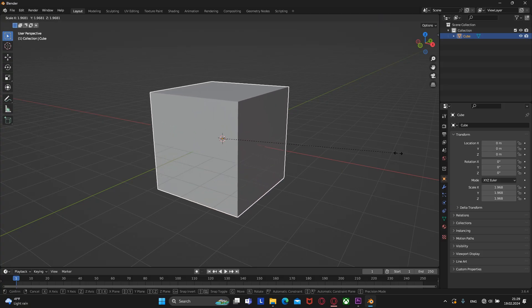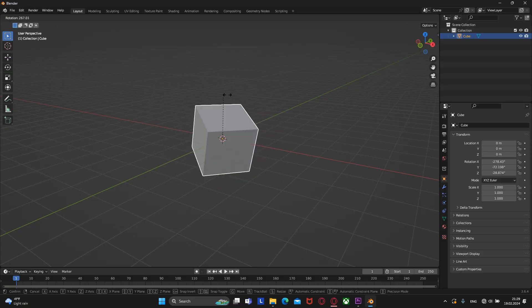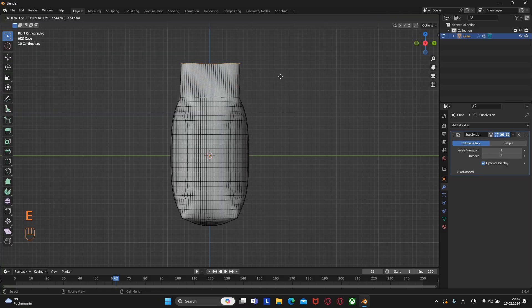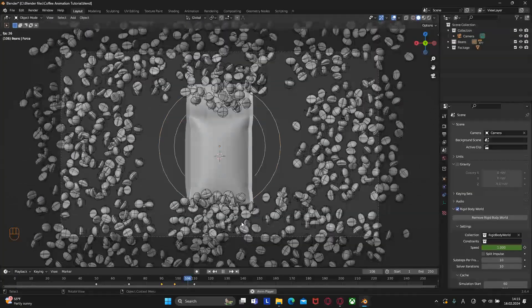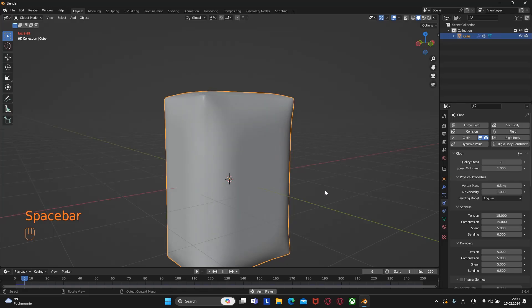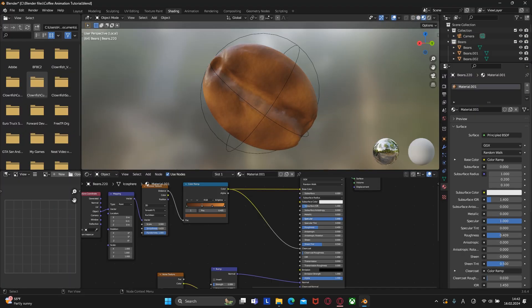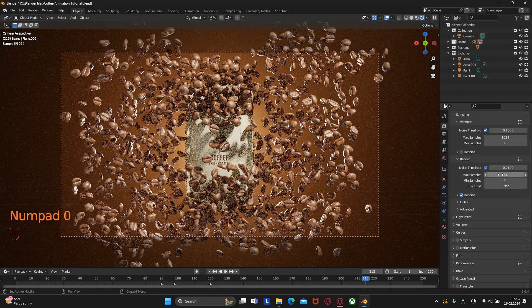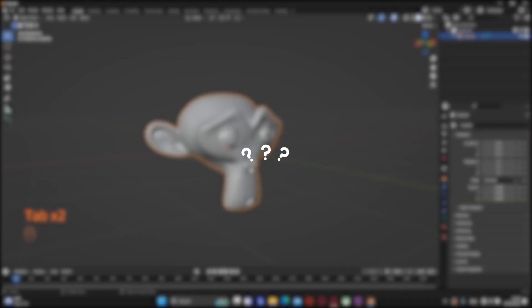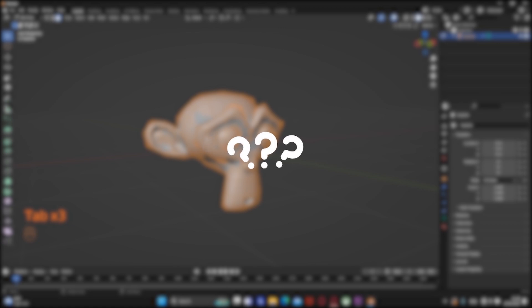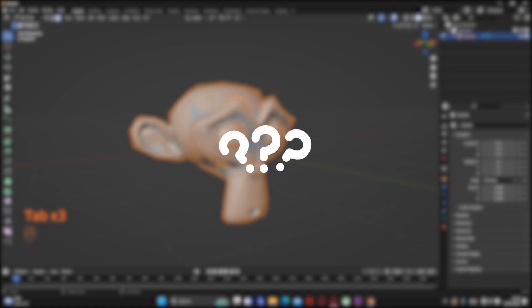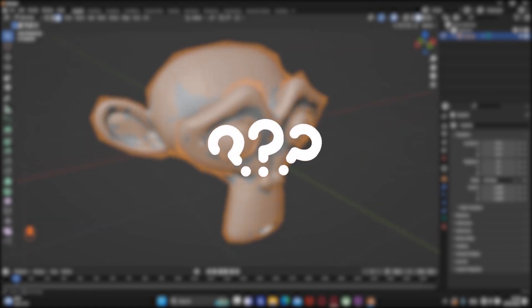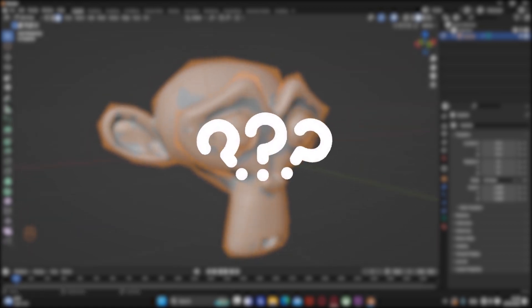Namely, in this course we will look at basic knowledge for beginners, modeling, physics, simulation, texturing, lighting, render settings, and also secrets that will allow you to take your work to a completely different level.